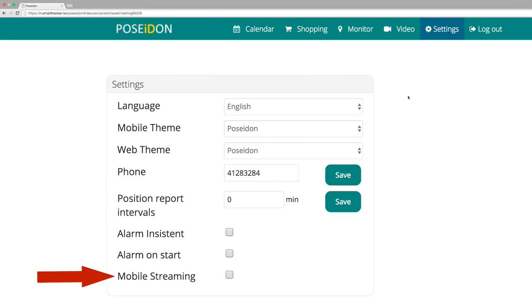Mobile streaming allows the user to stream YouTube videos when the mobile network is being used, that is, when there is no Wi-Fi access. If this box is unchecked, the user cannot stream videos under mobile network.